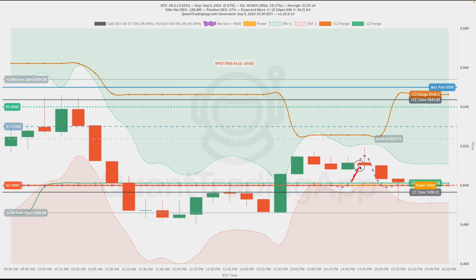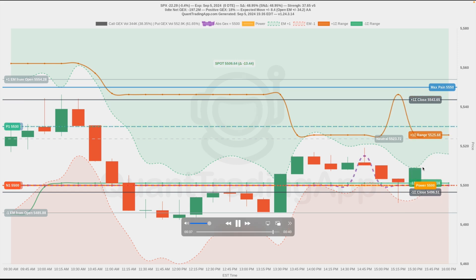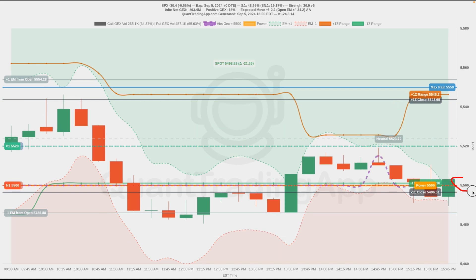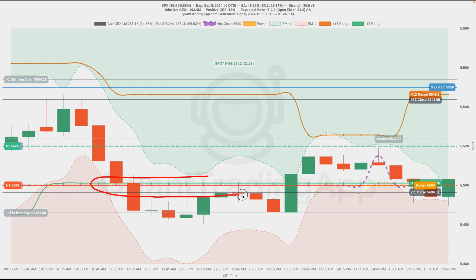The absolute gamma strike did bounce up a little bit but came right back down and remained at the 500 level until the end of the day. Price is just choppy and ends up closing right around this 500 strike. The important lesson for QTA members is when you see these two levels latched on to each other, that's when you can expect it to be a magnet.